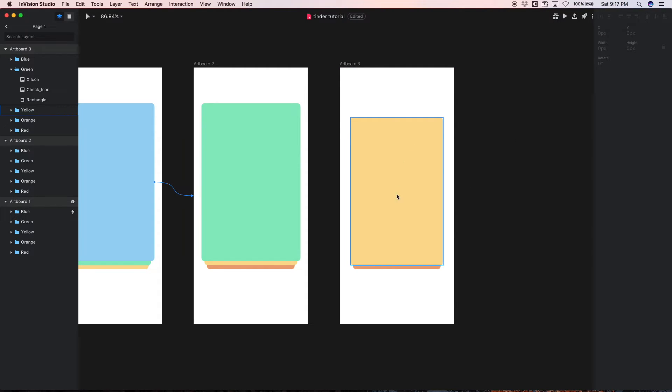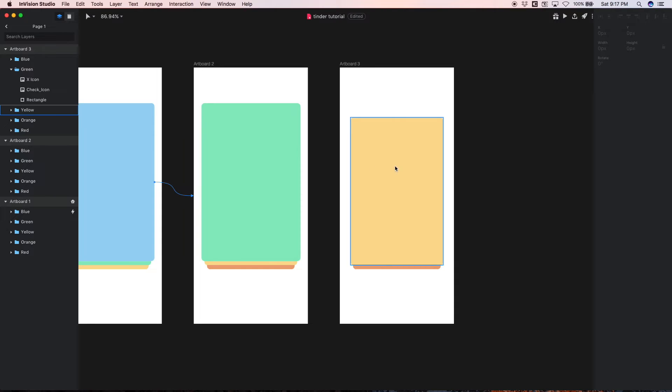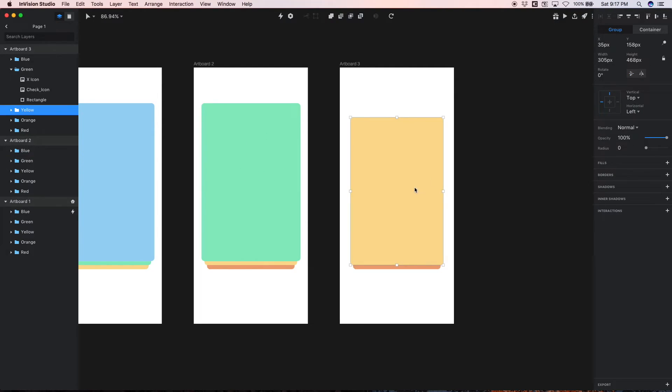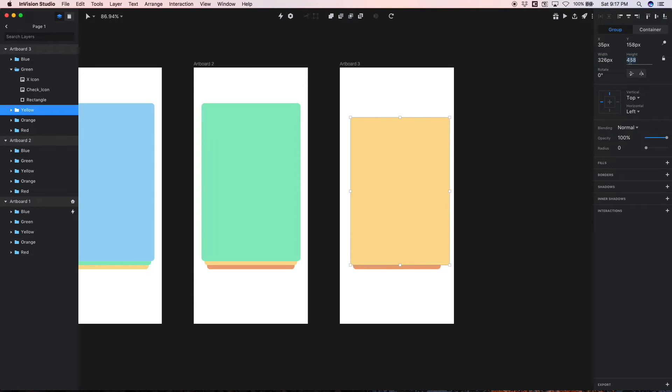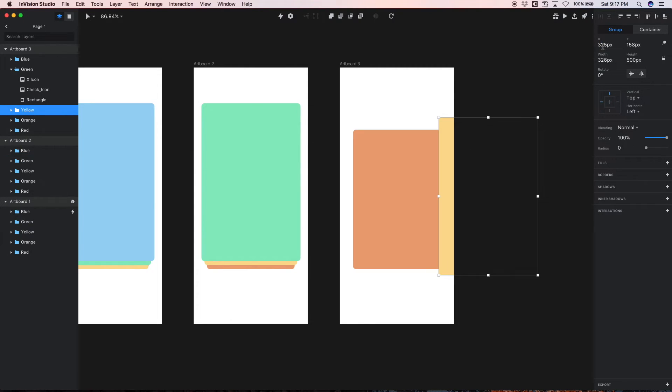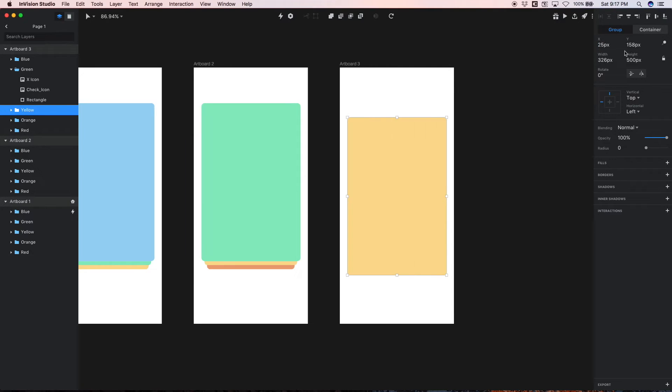And now we just need to make sure the sizes change respectively. So this yellow card is gonna be the same as this green card. Sorry, I'm wearing my blue light glasses so it's kind of hard to tell what color this is. So let's check the dimensions of this green card - it's 326 by 500. So let's do that here for this yellow, 326 by 500, and the positioning was 25 by 113. 25, whoops not 325, 25 by 113.